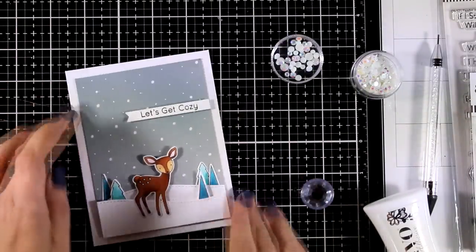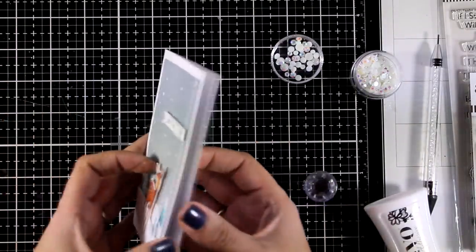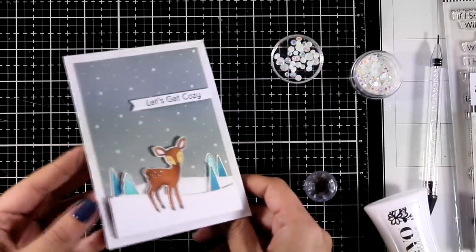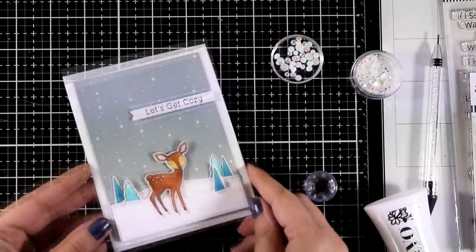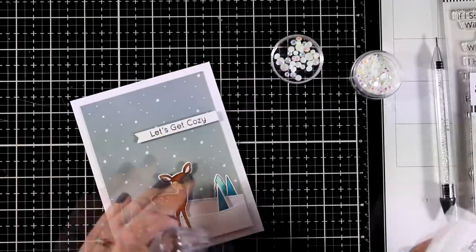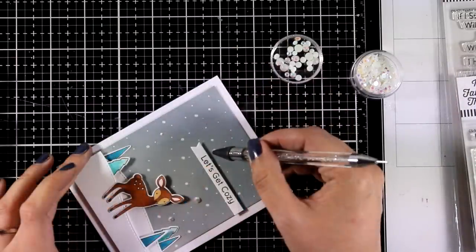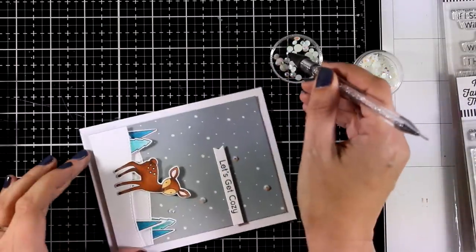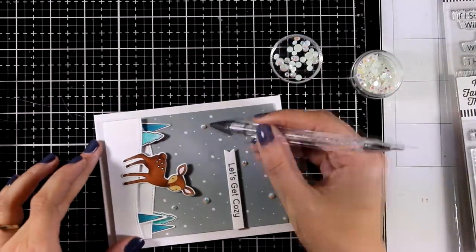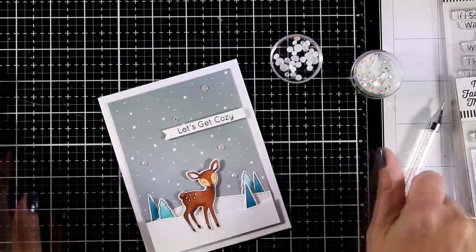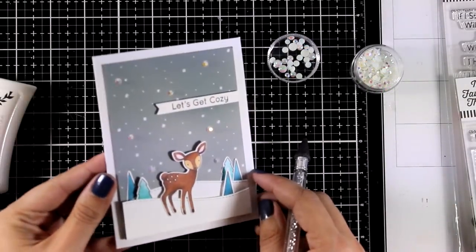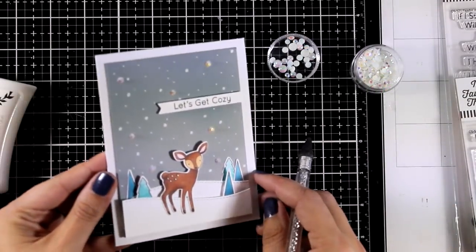Now if you want you can add snow on top of your die cuts, the trees and the deer. I decided not to. And just because I want to have a little bit of bling on top of my card, I'm going to spread a few of those white gems here and there. And here is the finished card.